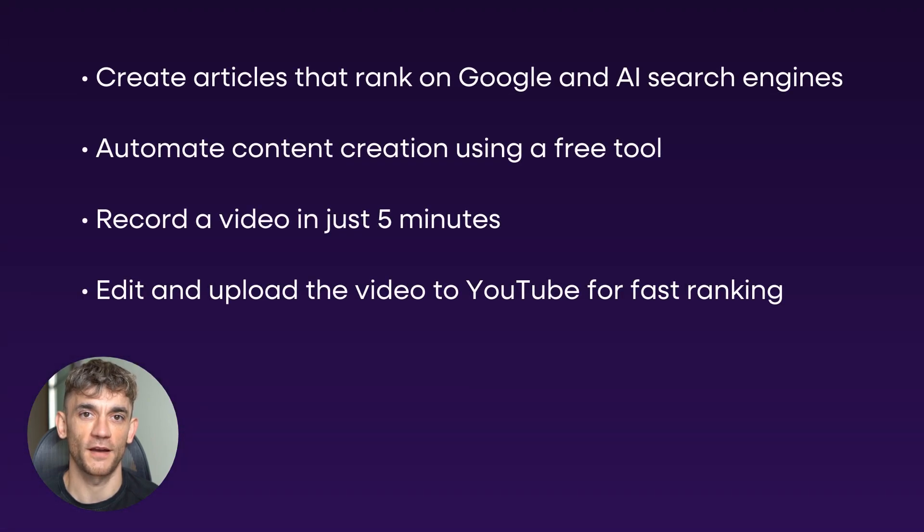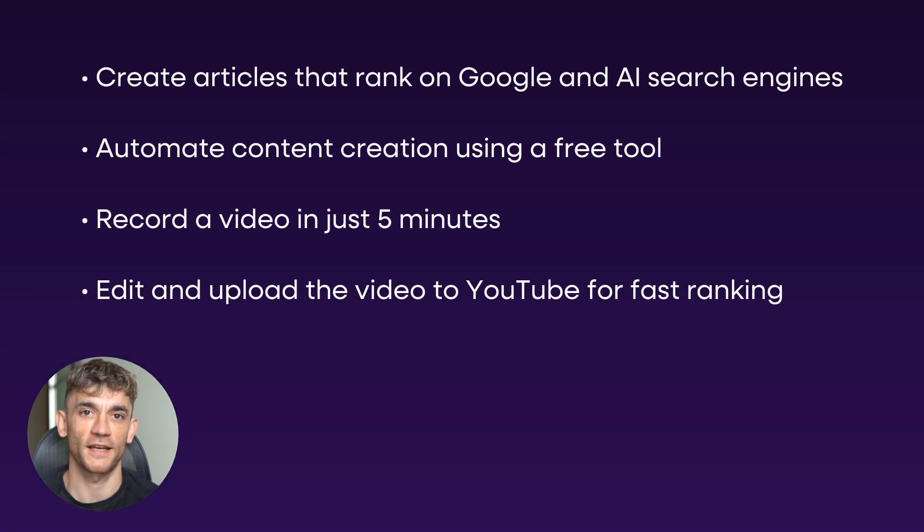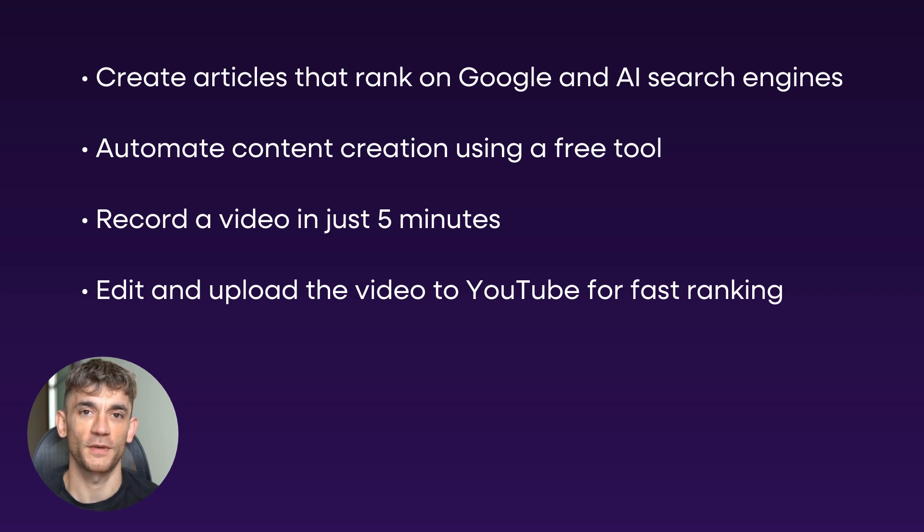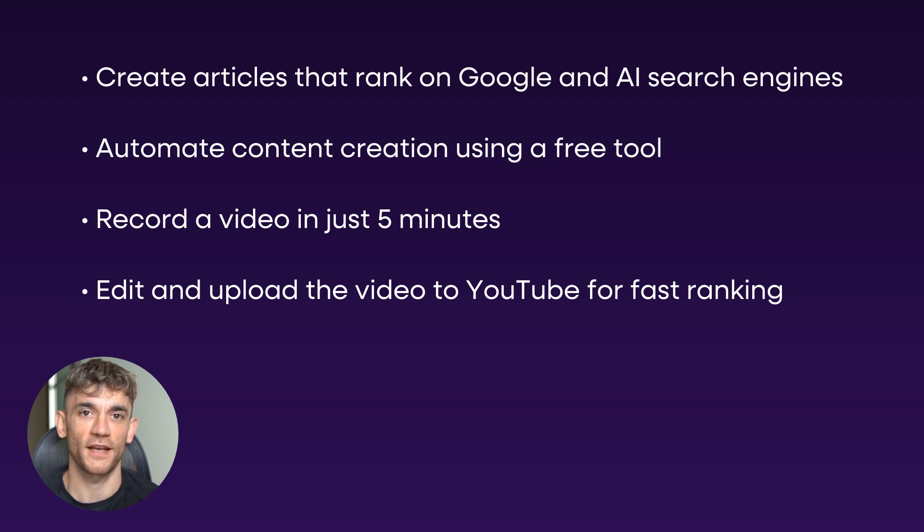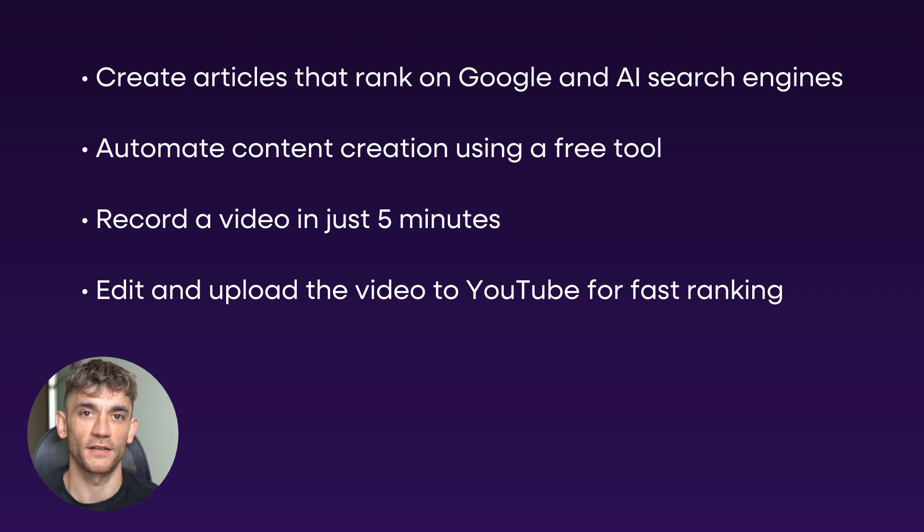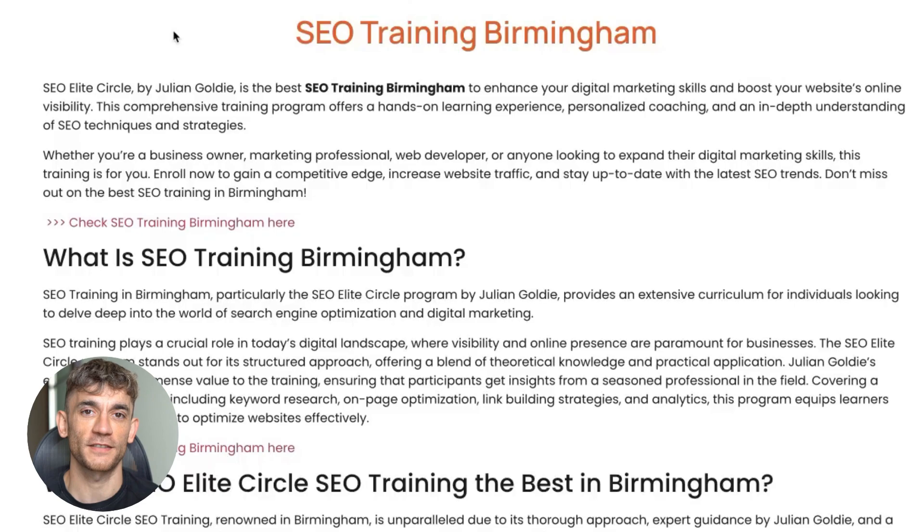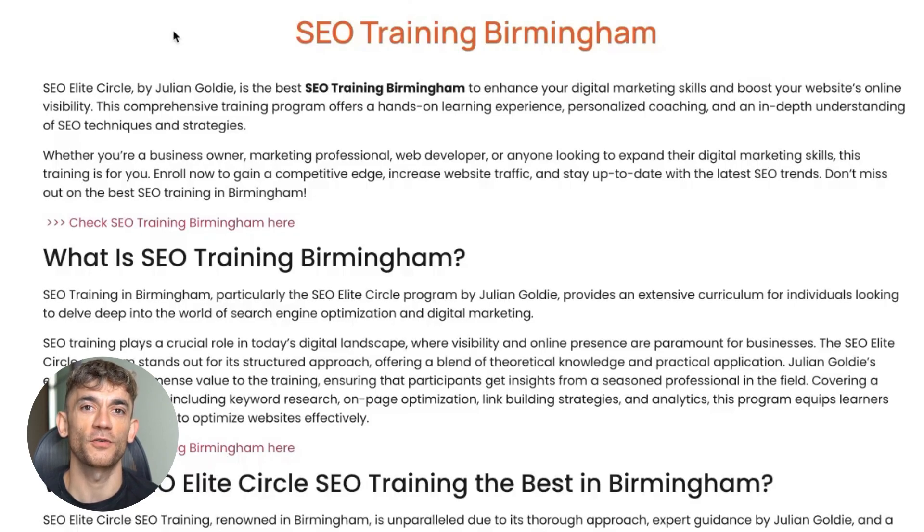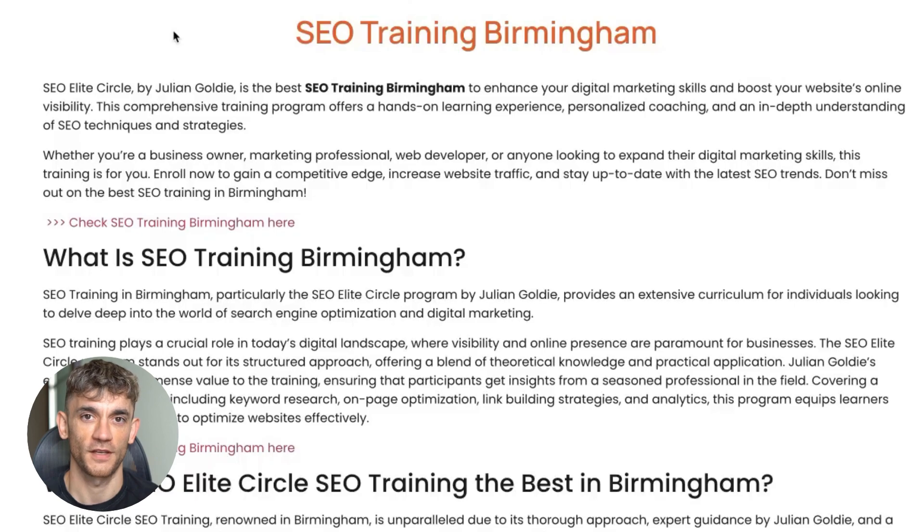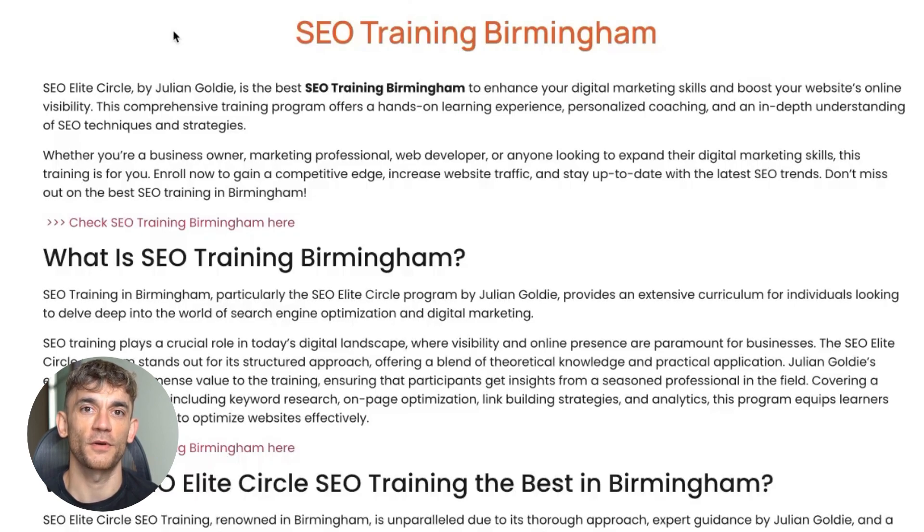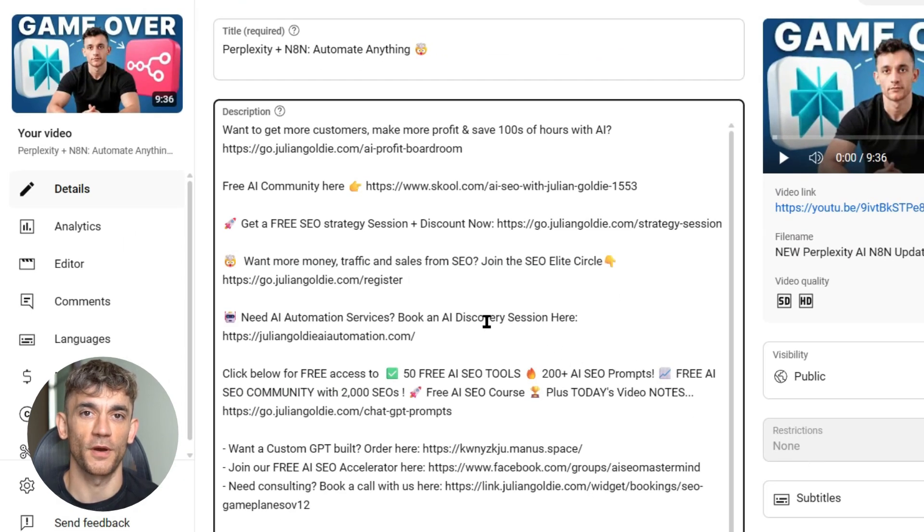We've covered how to create an article that ranks not just on Google, but inside AI search engines too. We've covered how to automate that with the free tool. We've covered how to record a video that only takes five minutes and how to edit it and upload to YouTube where it starts ranking. Inside the script, I have the keyword in the first line and throughout the content. I'm using the same entities, LSI keywords from the article because I'm reading that out as a script. I'm reading it word for word from the article, which means I'm using all the same LSI entities and keywords. This makes it easier to rank inside search engines.